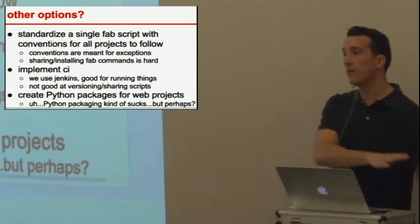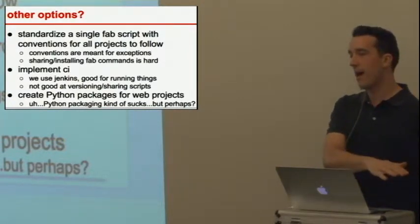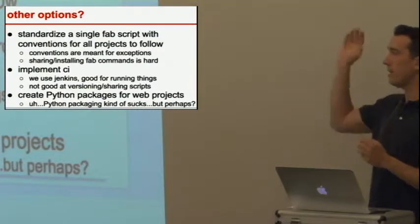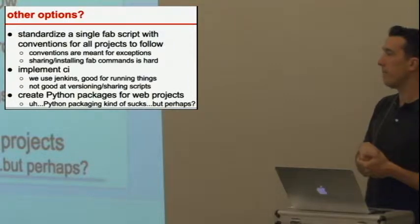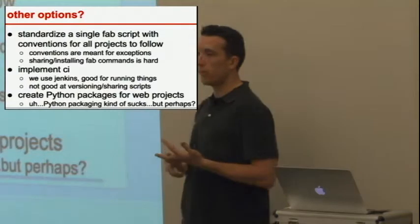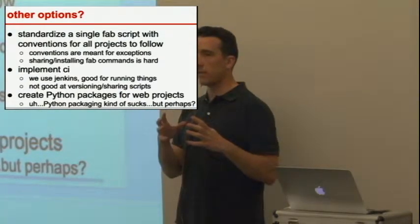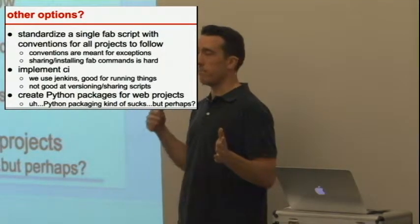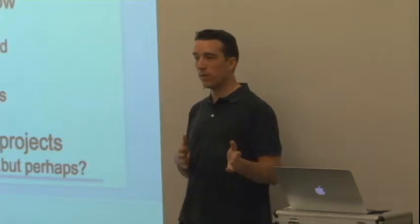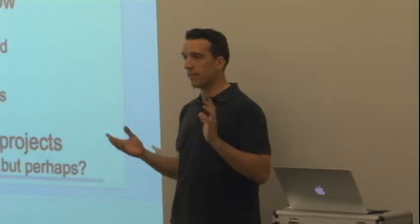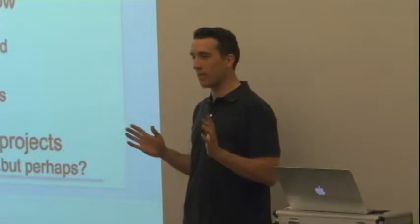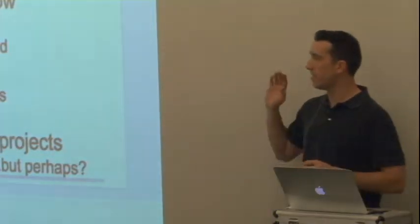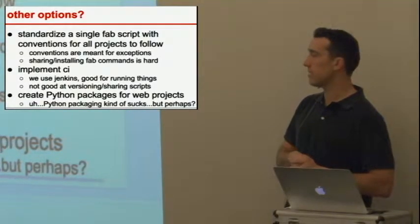So if we're not going to use Fabric or Fabric is not necessarily the right option because of a lot of other needs that we have, I wanted to see what else was out there. Standardized Fab script has its own shortcomings. I didn't think it was the right option. We also want to implement CI. So we use Jenkins, which is great for running things, but not so good at versioning and sharing scripts. Jenkins is good for that, but then you have to use parameterized builds, which are really weird. They also have their own domain scripting language that's written in groovy and it's kind of ugly and I don't like Java anymore. So I decided that Jenkins is probably good for deploying it, but not for building it.